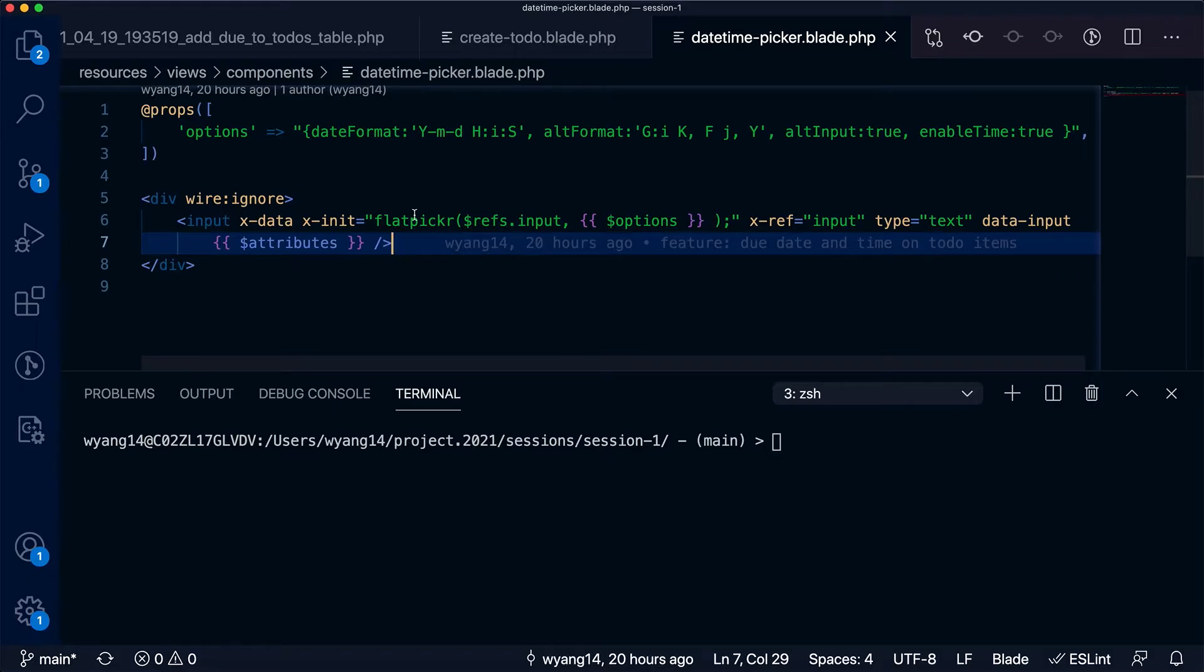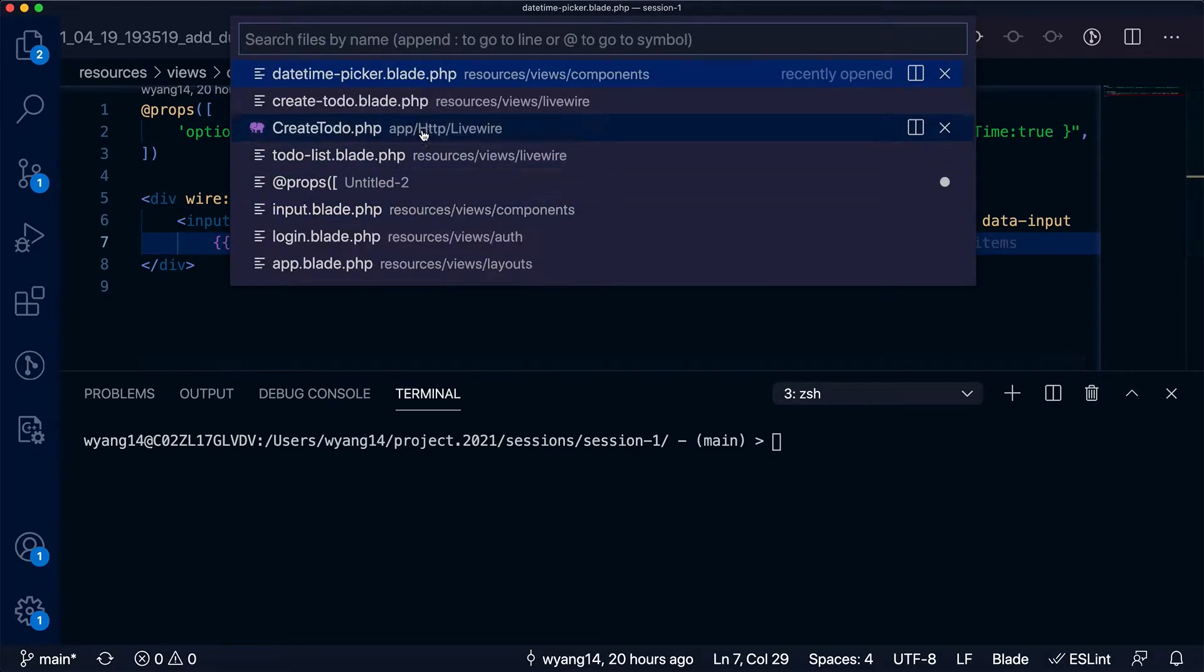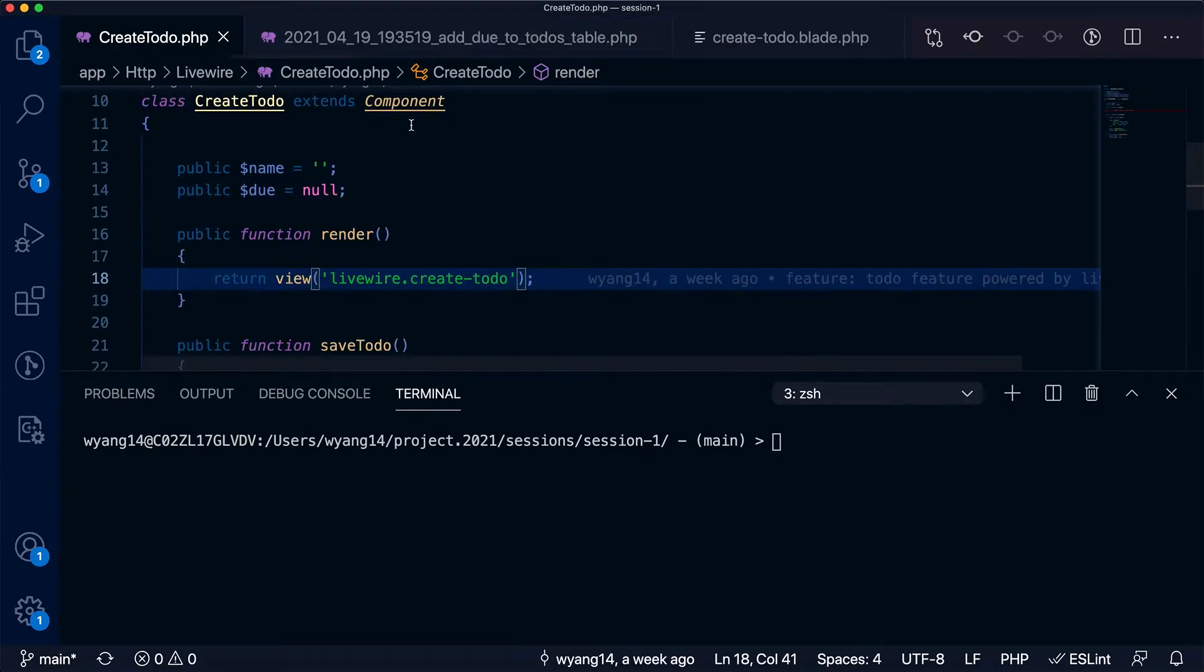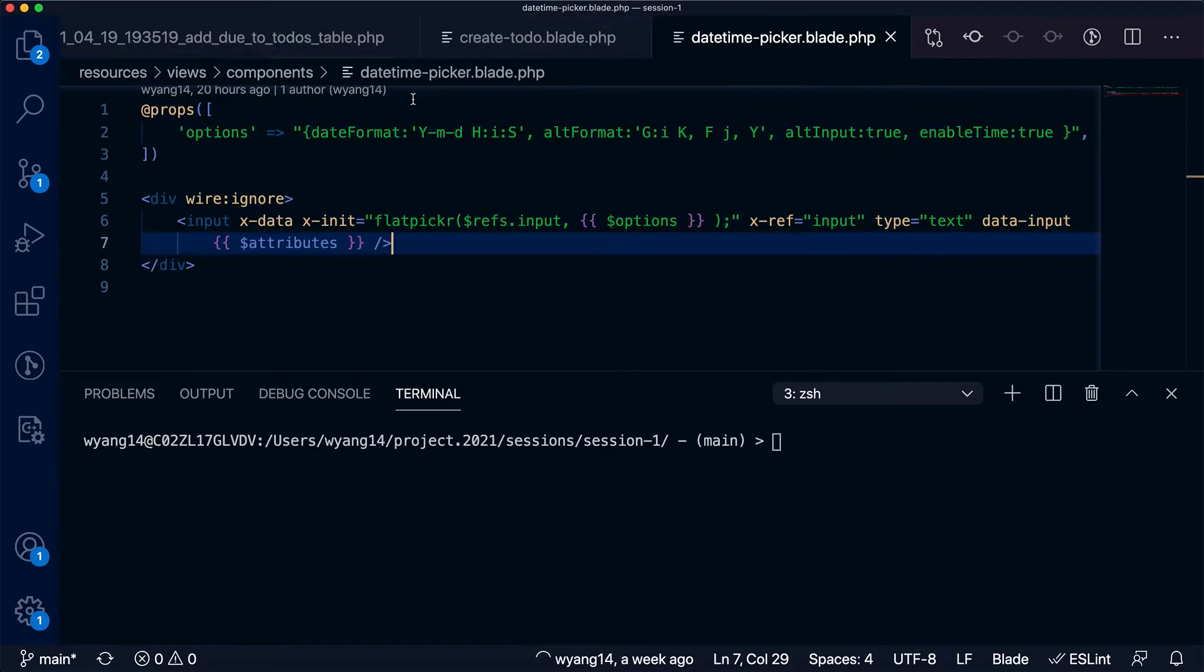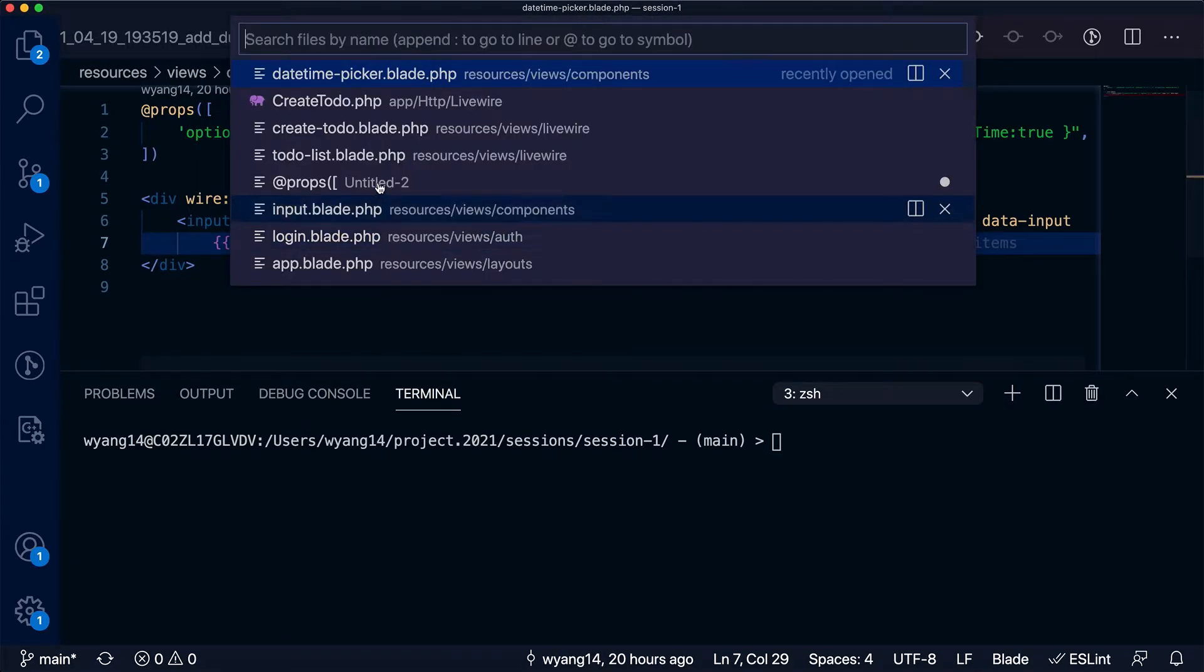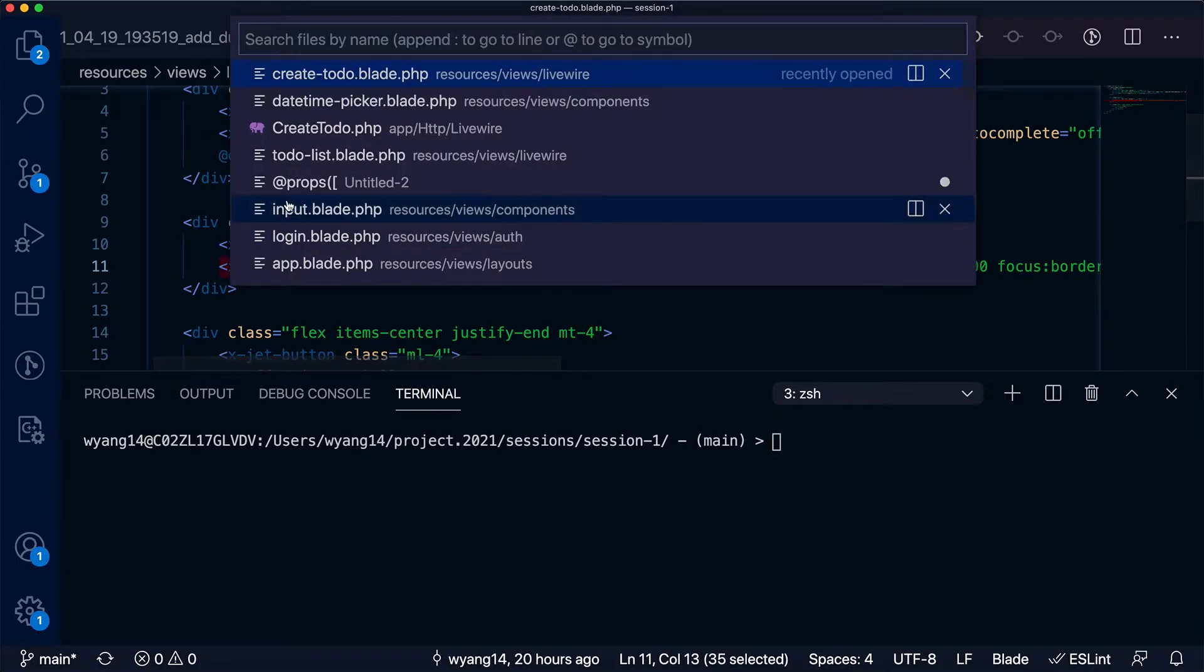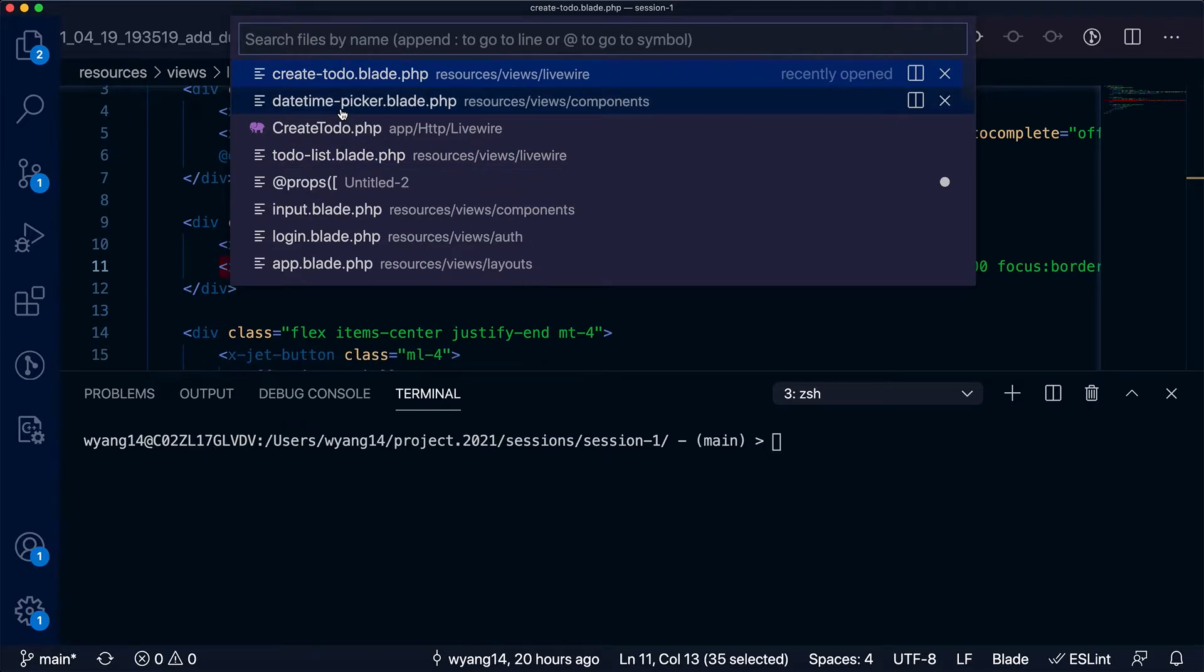So we associate due date to this datetime picker component in the create to-do template like this, but when the server side